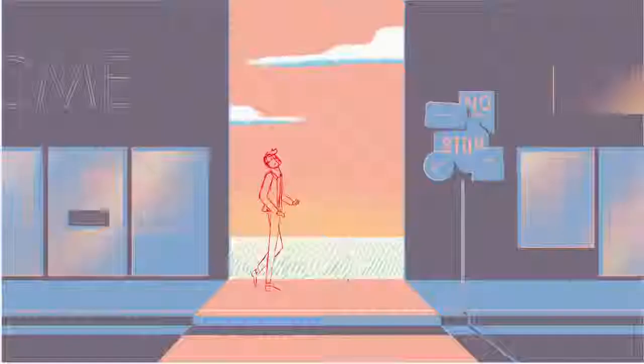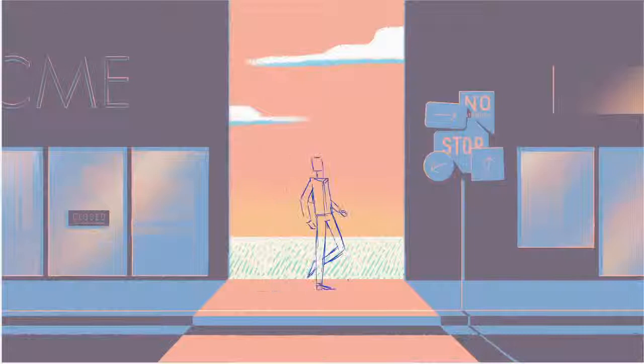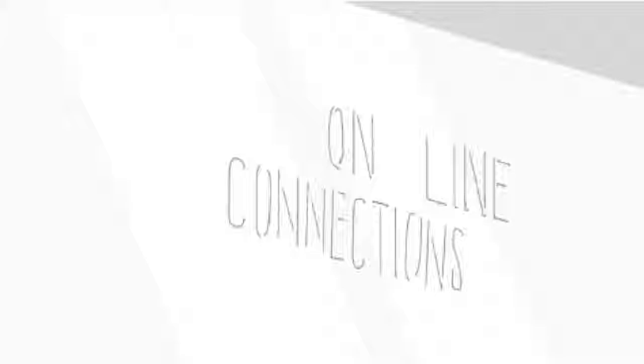What if there were no dreamers, visionaries, or entrepreneurs? If nobody asked what if, what a boring world it would be.